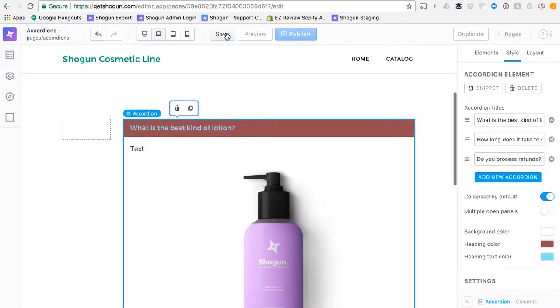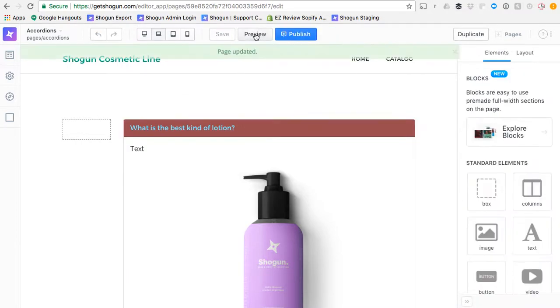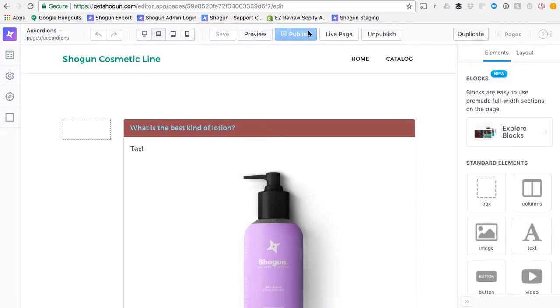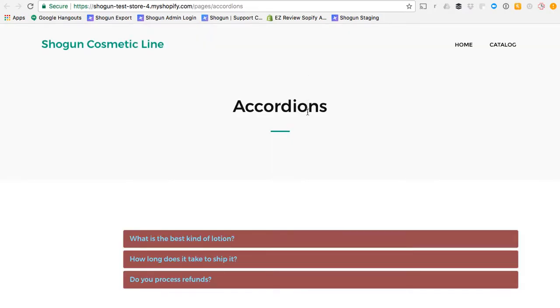I'm going to go ahead and save it. I'm going to publish this page. We're going to view the live page to see what the accordion looks like on the live page.